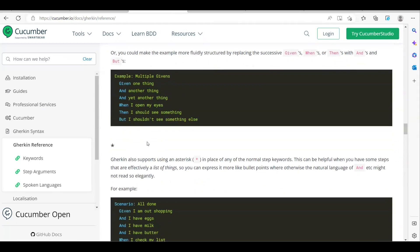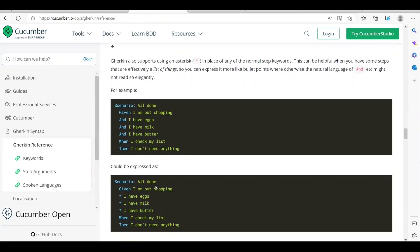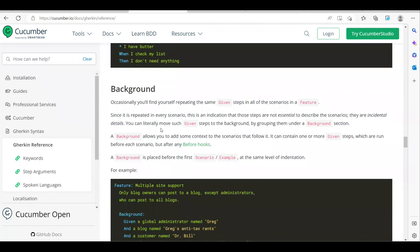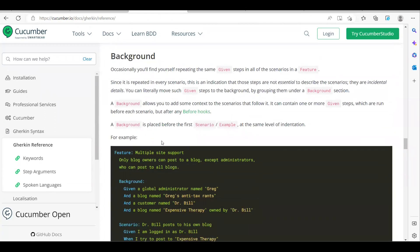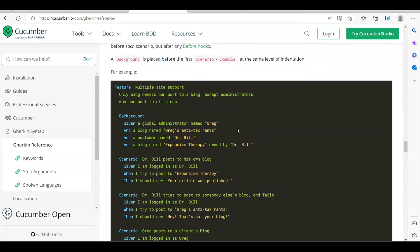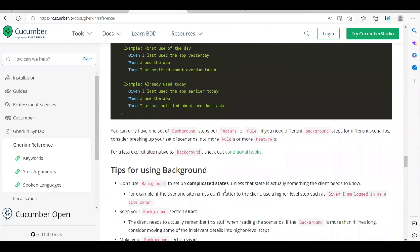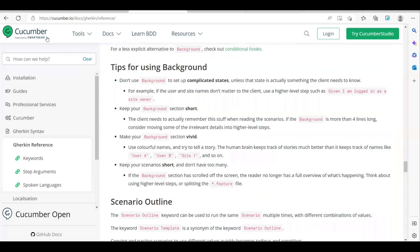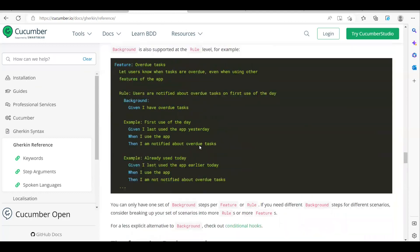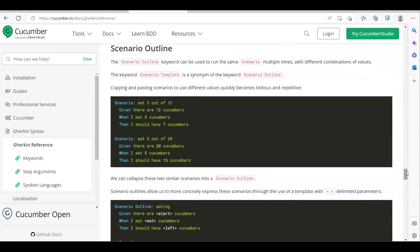Here's a simple scenario example using Given, And, When, Then. We also have Background — when you have some repeated pre-condition steps, you can put them in a Background so they run before all scenarios. For example, if you always need to open Google, that launch step can go in the Background, running from the top of all your scenarios. These are the main keywords we use in a feature file.